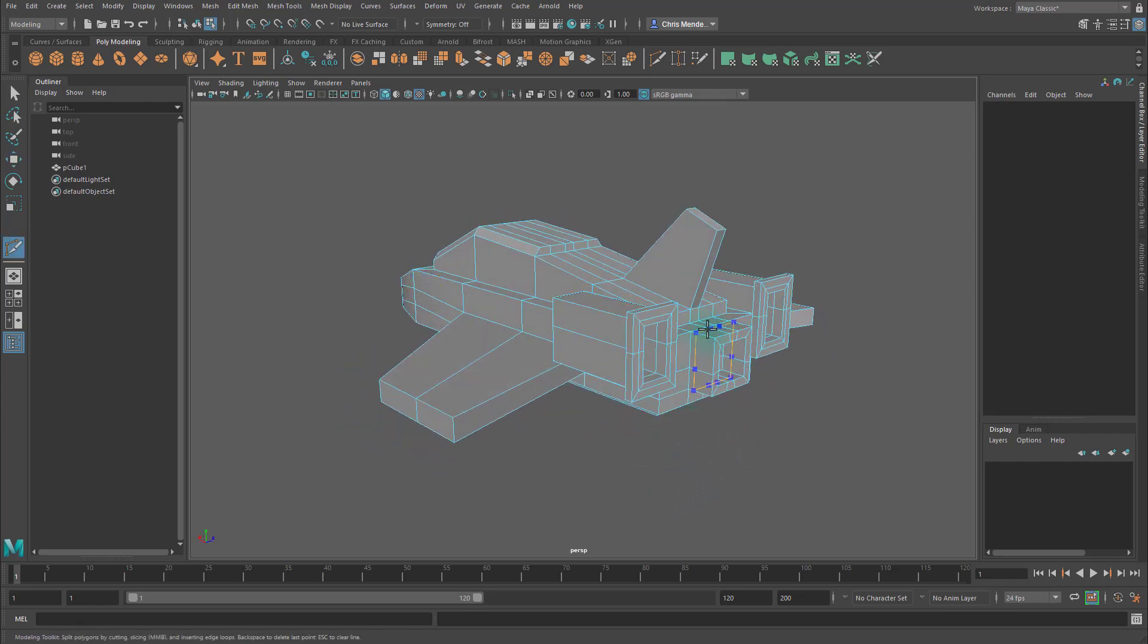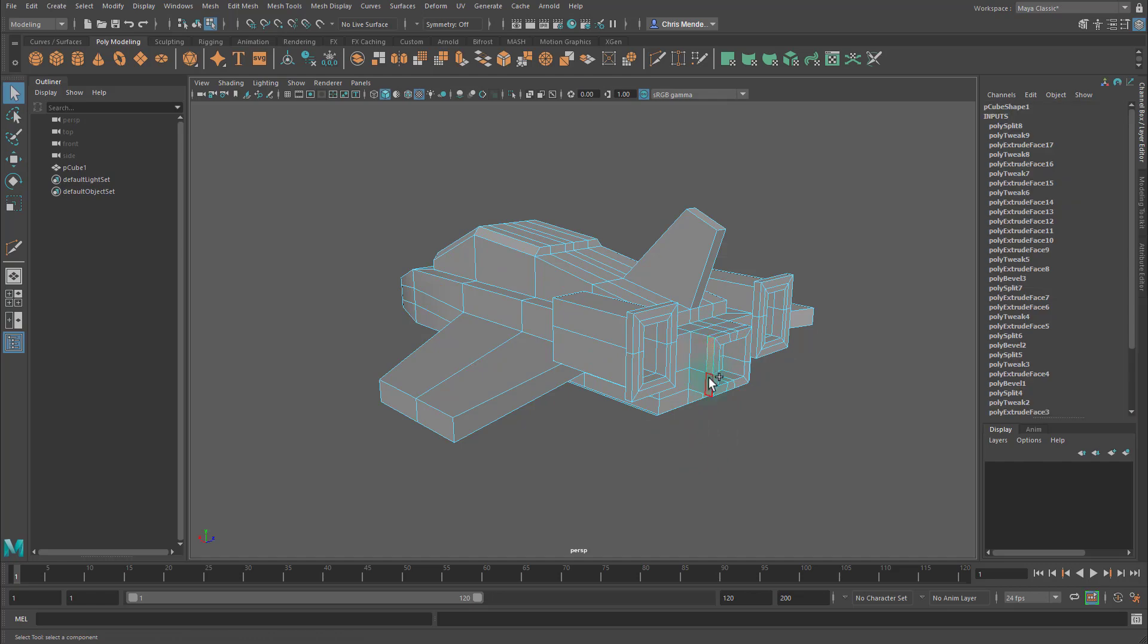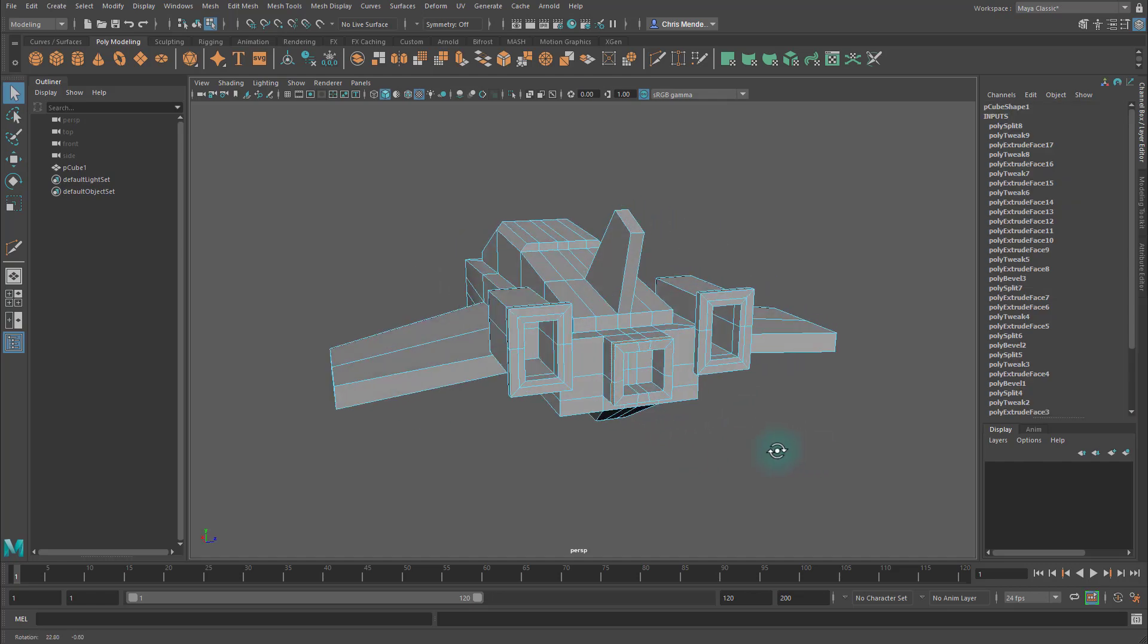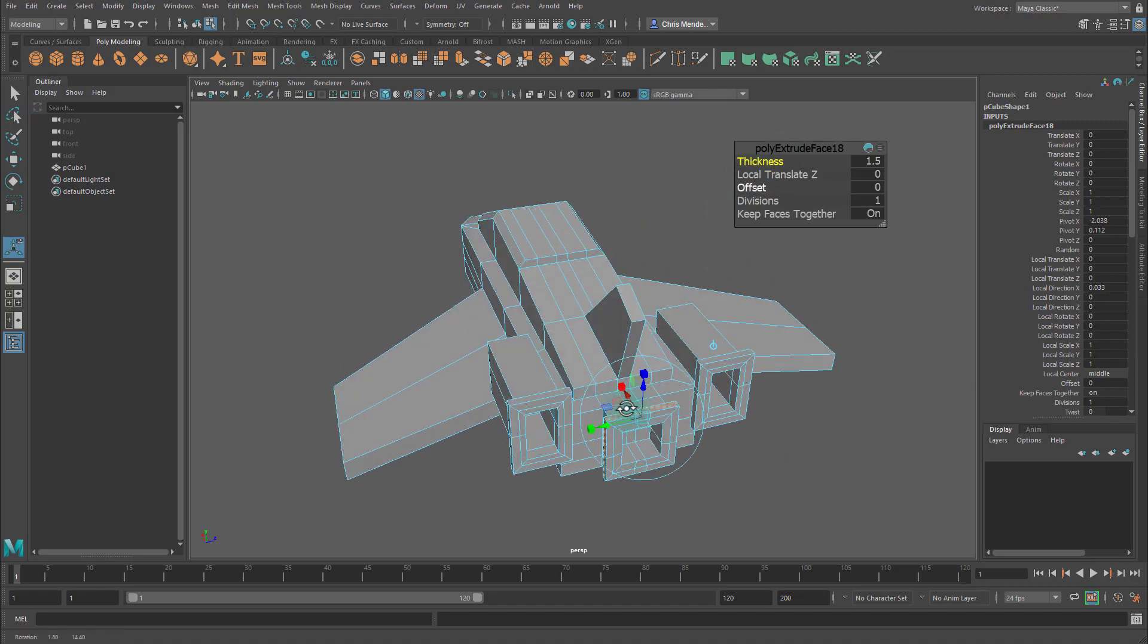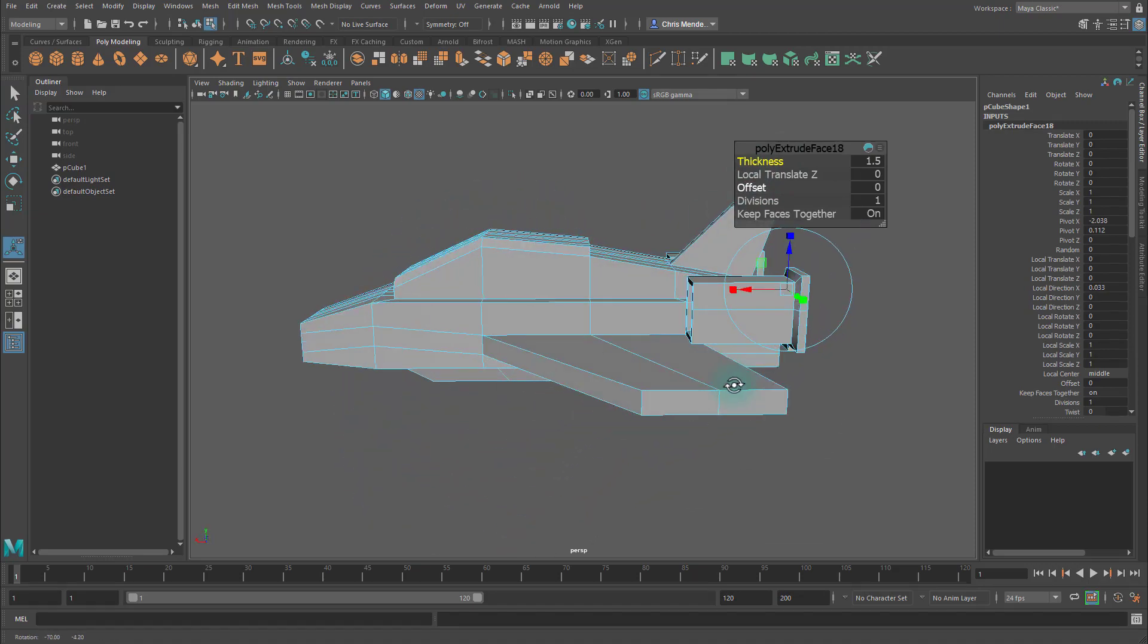And then let's go ahead and add an edge loop around here, and I can take that face and extrude it, like so.